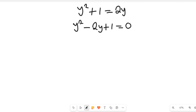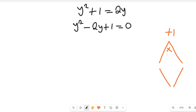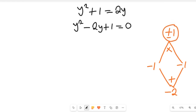To simplify this quadratic equation, we are going to look for two values such that if we multiply them we get positive 1, and if we add those two values we get negative 2. Those two values are negative 1 and negative 1, because negative 1 times negative 1 gives us positive 1.